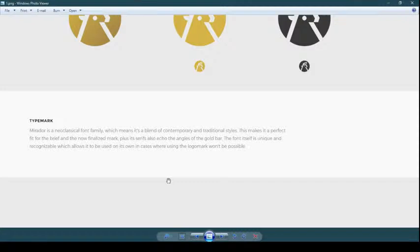For typography, a neo-classical font family called Meridor was selected — a blend of contemporary and traditional styles, making it a perfect fit. There are two types of fonts: sans-serif fonts, which are simple without any tails or decorative design, and serif fonts like Times New Roman, which have tails and decorative elements. The chosen font is unique and recognizable, allowing it to be used on its own in cases where using the logo mark won't be possible.